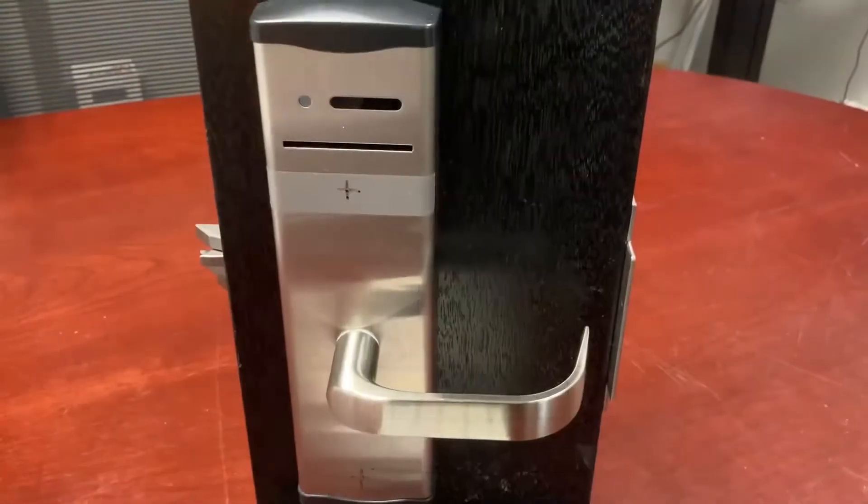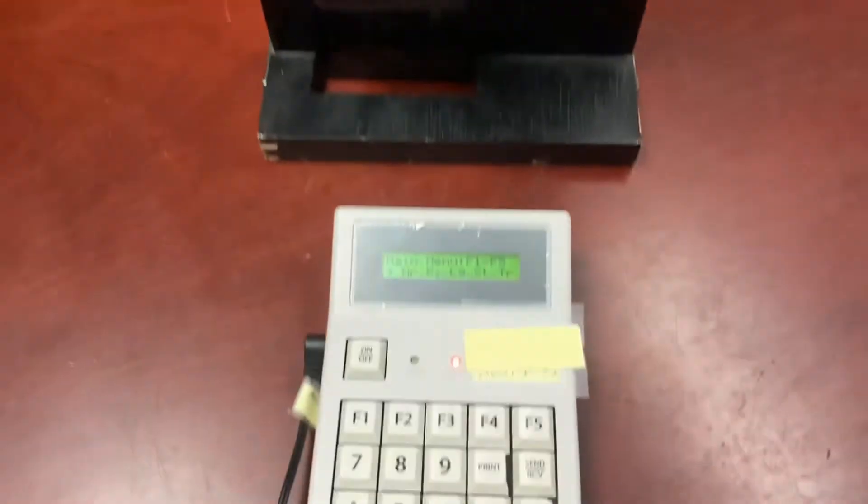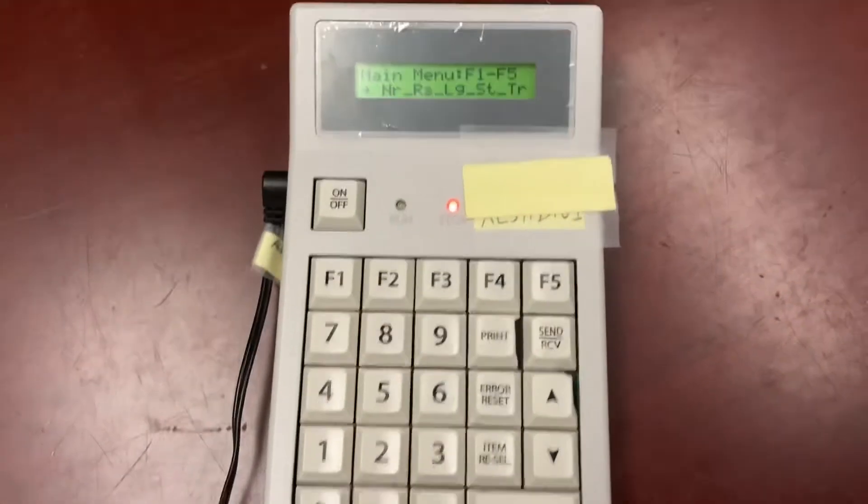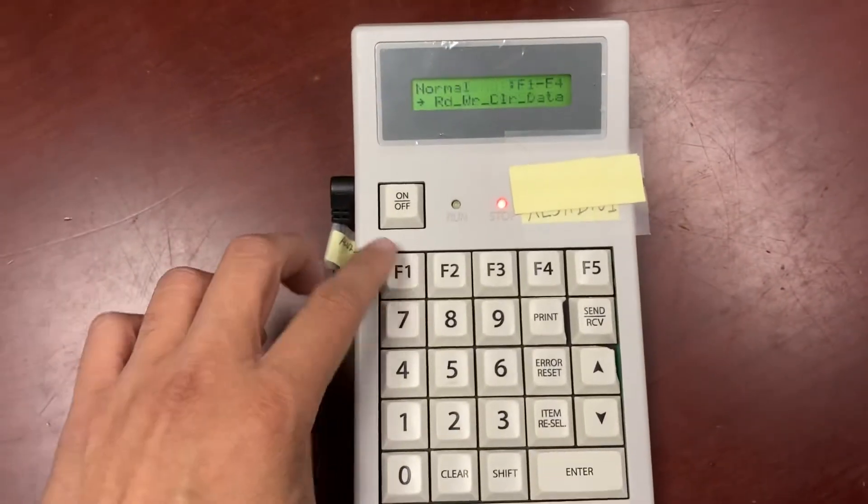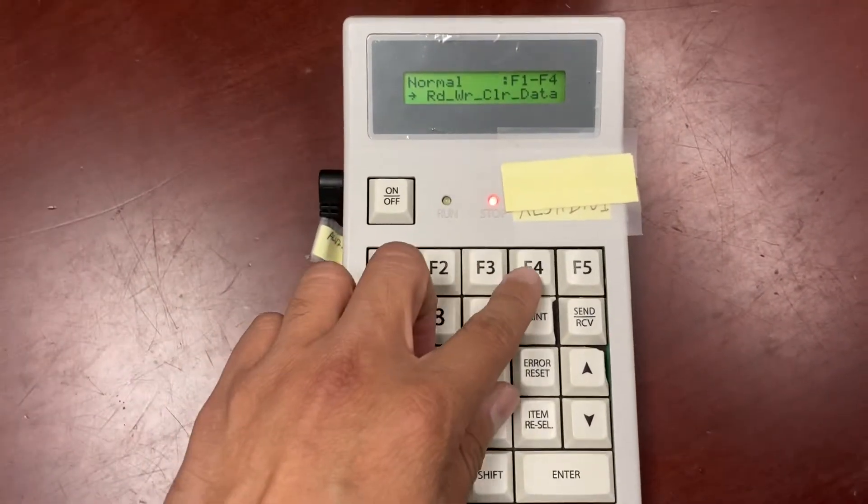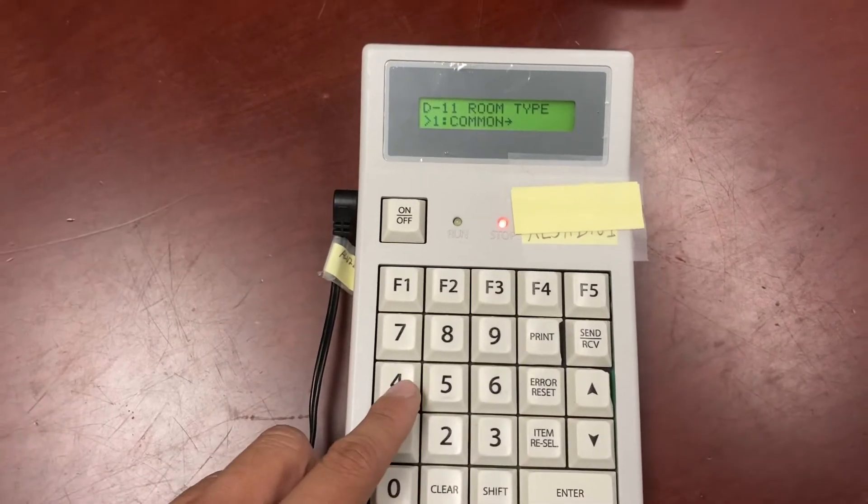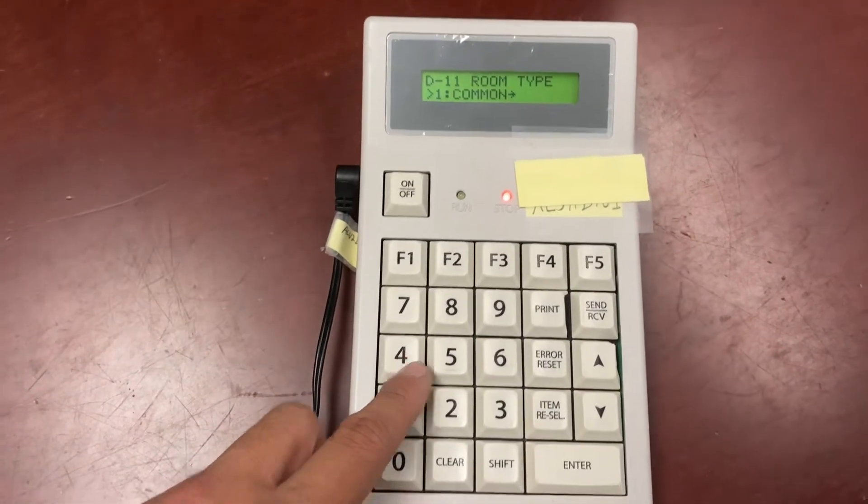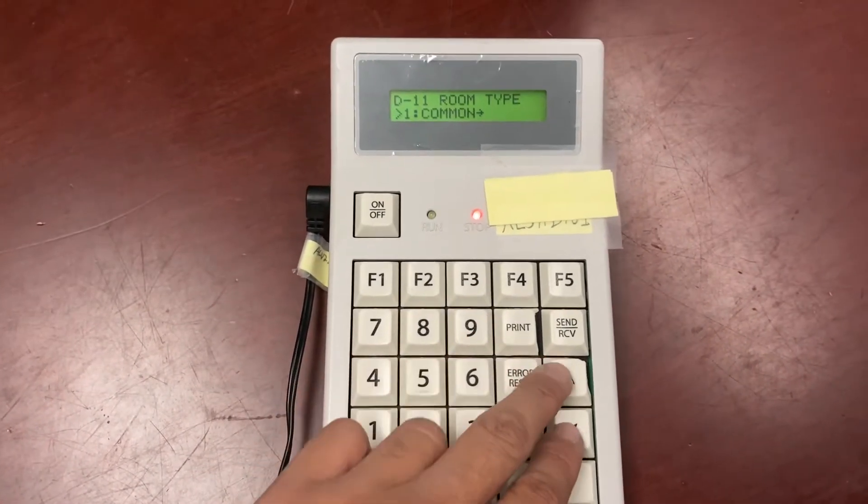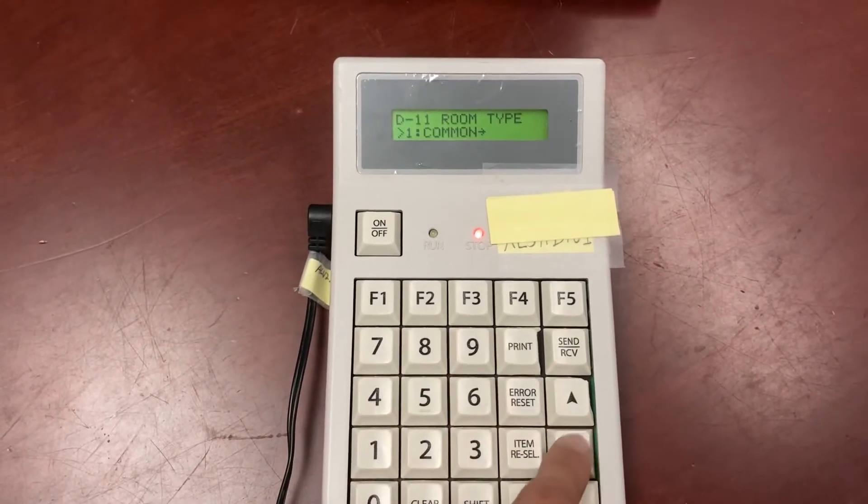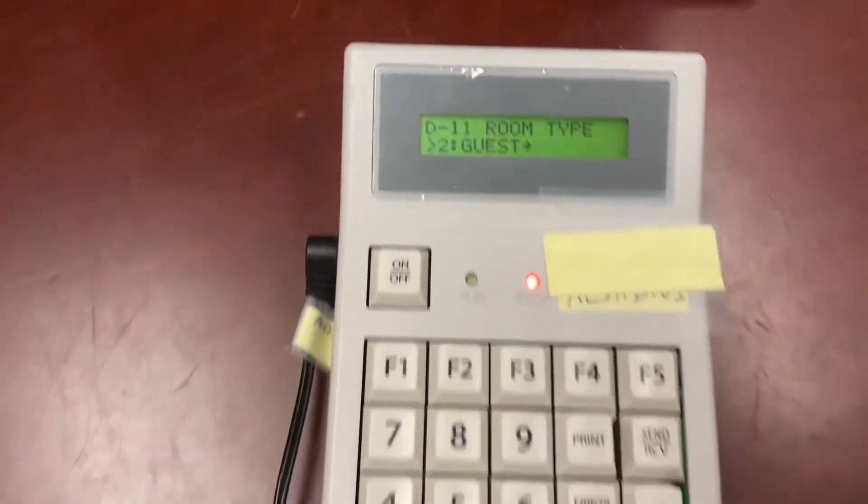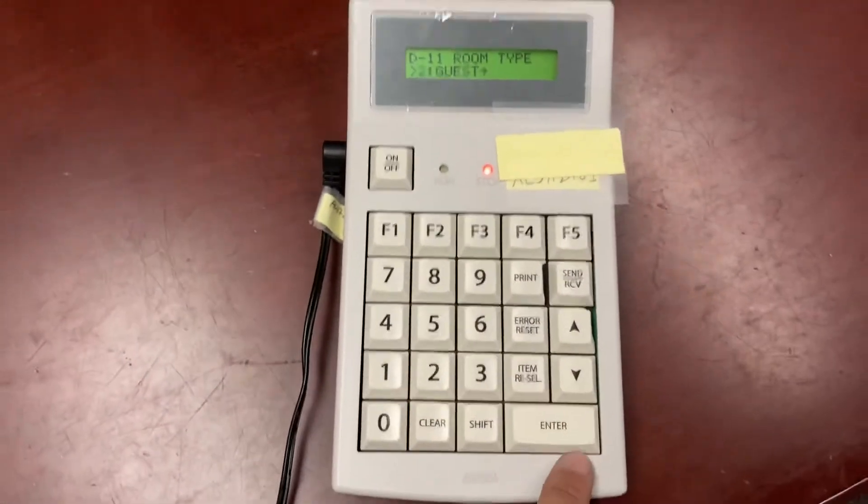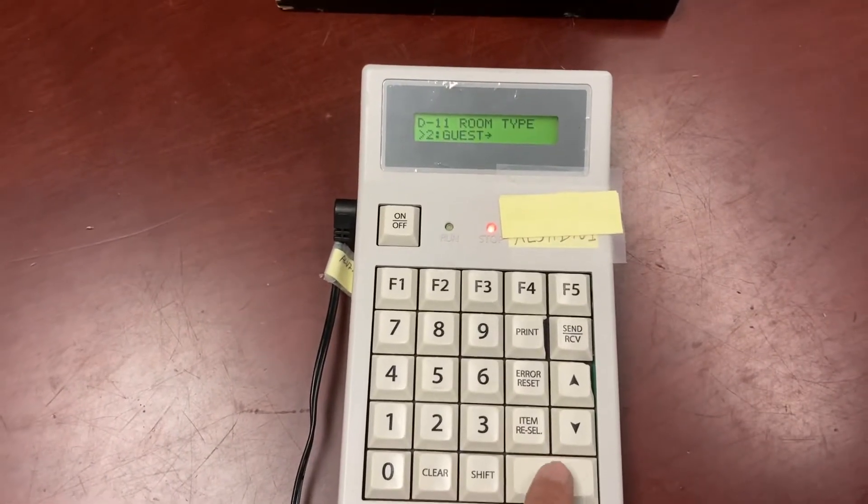To program an AL-5H lock with the keypad DTU, from the main menu, select F1, F4. Room type, make sure that's 2 for guest. You can press the up or down arrow button. So in this case, we'll press down, 2 for guest. Enter, enter, enter.